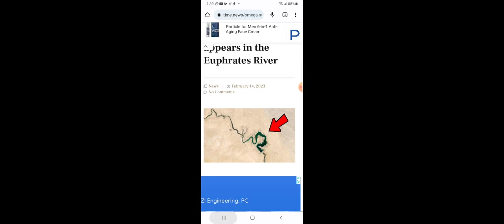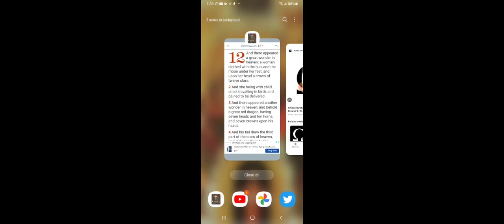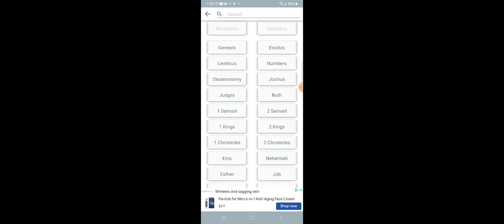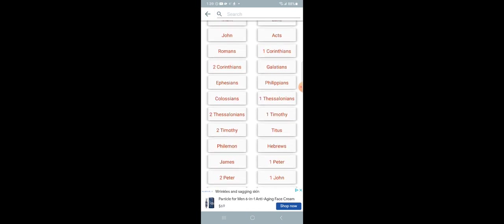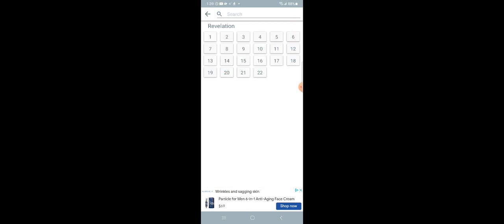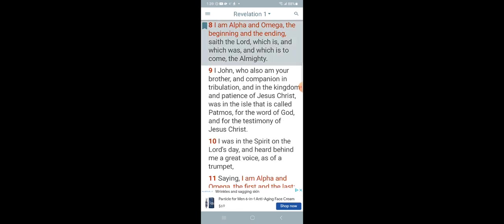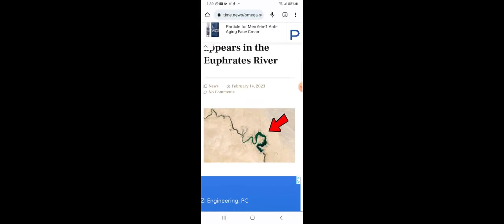Let's get that in Revelation 1 and 8. It says, I am Alpha and Omega, the beginning and the ending, saith the Lord, which is and which was and which is to come, the Almighty. So the Alpha is the beginning. The Omega is the ending. And this symbol right here represents that we are definitely in the end times. This is another sign from the Heavenly Father to let us know what times we're in. We're definitely in the end times now.